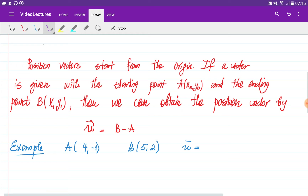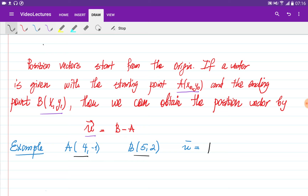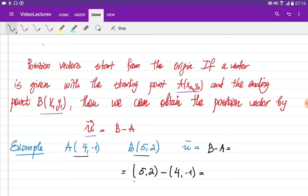Position vectors start from the origin. If we are given a vector with a starting point and an ending point where the starting point is not the origin, we can obtain the position vector by subtracting the starting point from the ending point. For example, if the vector is given by starting point A and ending point B, the position vector is obtained by computing B minus A. So we write (5, t) minus (4, -1) and subtract component-wise: 5 minus 4 equals 1, and t minus (-1) equals 3. Our vector is therefore defined by the point (1, 3).